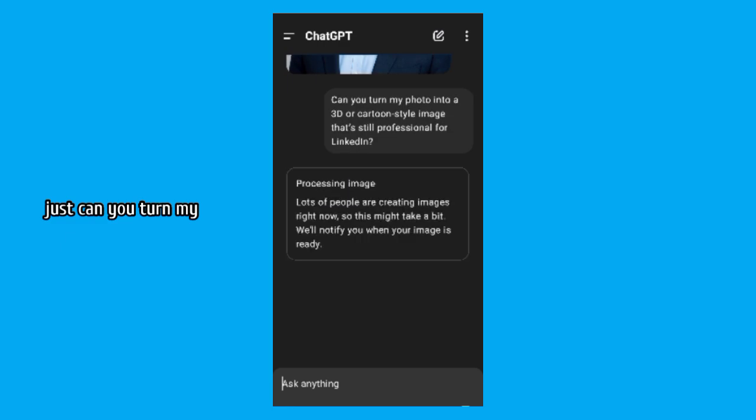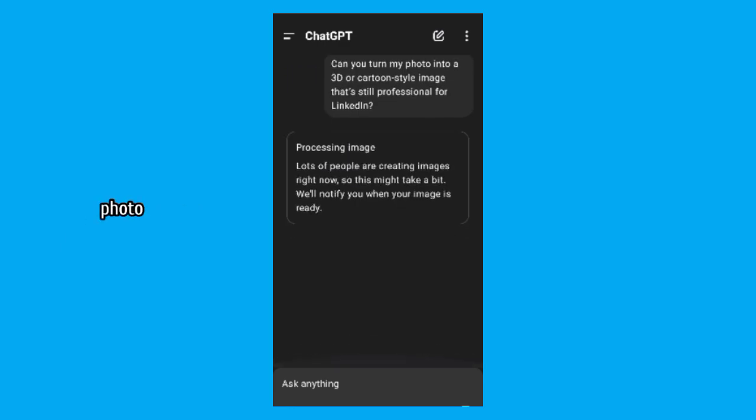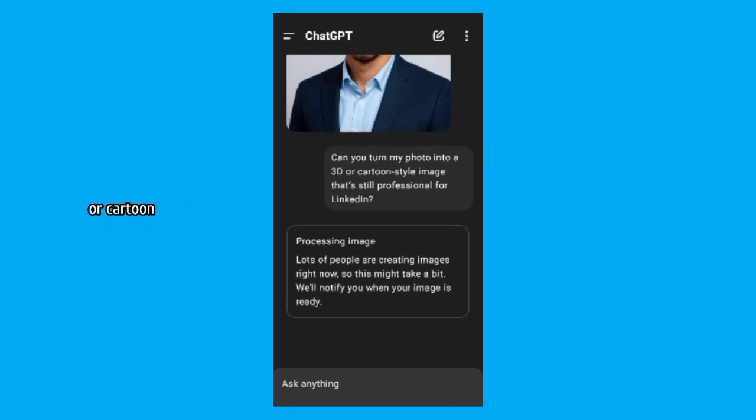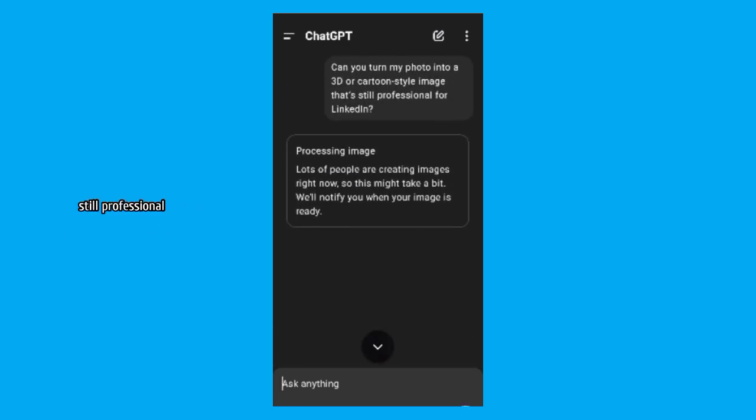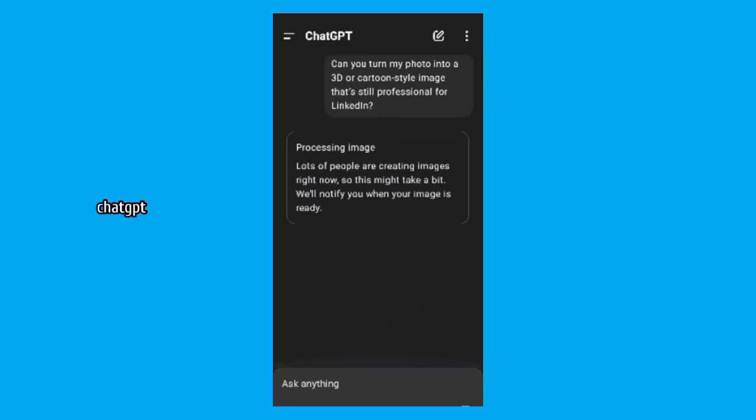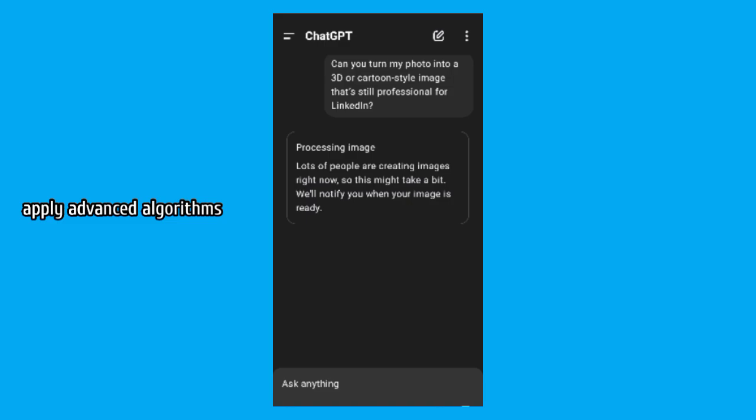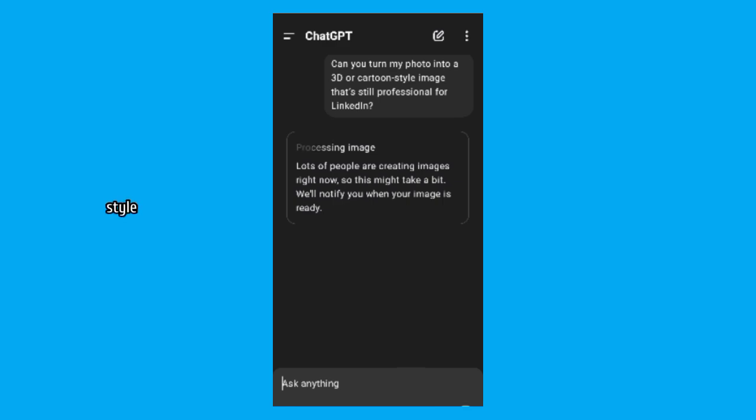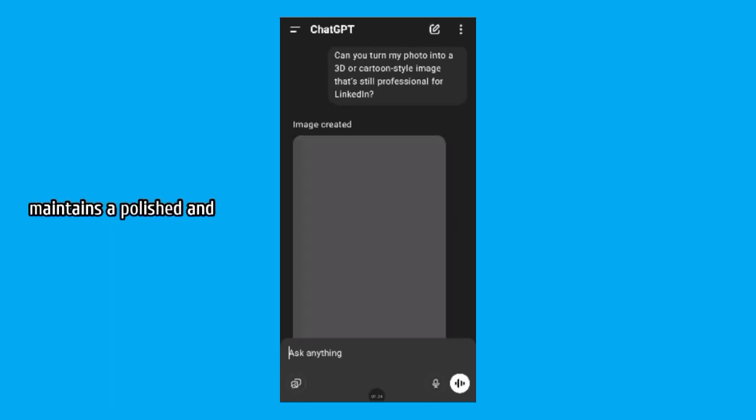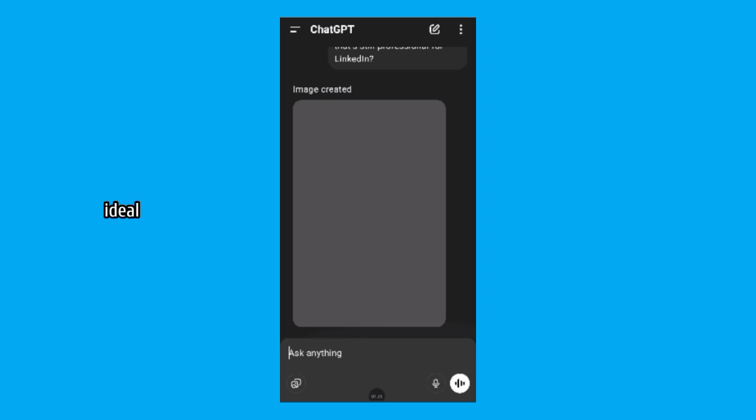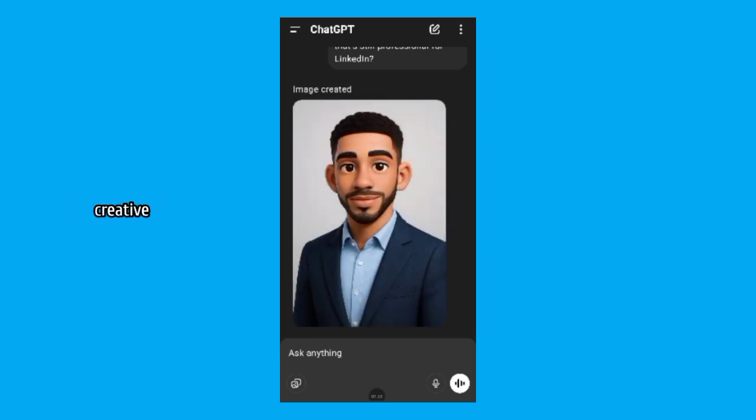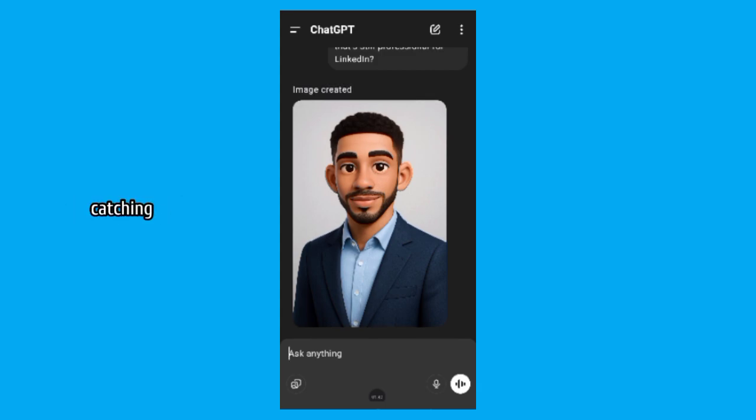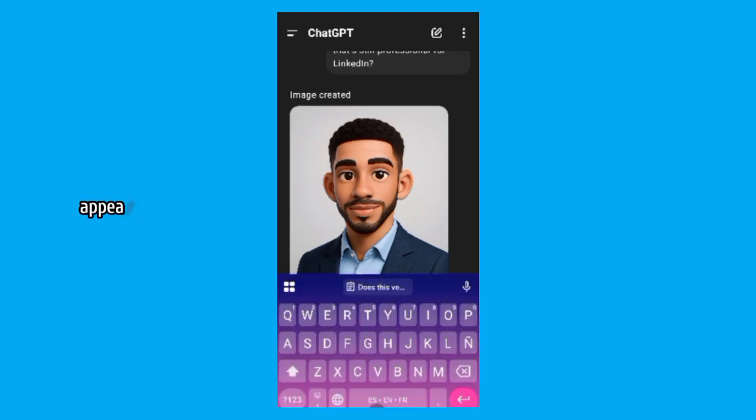Just ask, can you turn my photo into a 3D or cartoon style image that's still professional for LinkedIn? ChatGPT will analyze the image and apply advanced algorithms to transform your photo into a professional 3D rendering or cartoon style. It will make sure that the conversion maintains a polished and clean look, ideal for LinkedIn while still offering a fun creative twist. The result will be a stylized image that looks fresh and eye-catching without compromising your professional appearance.